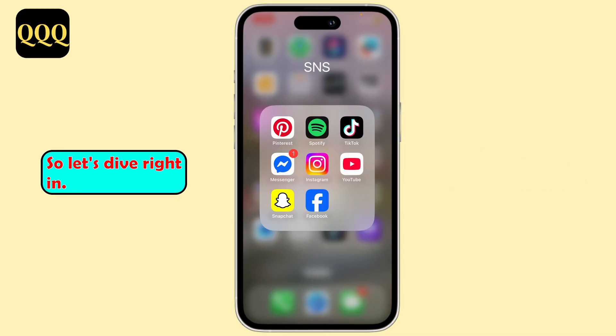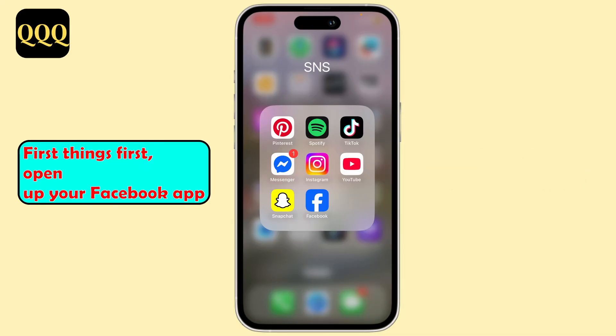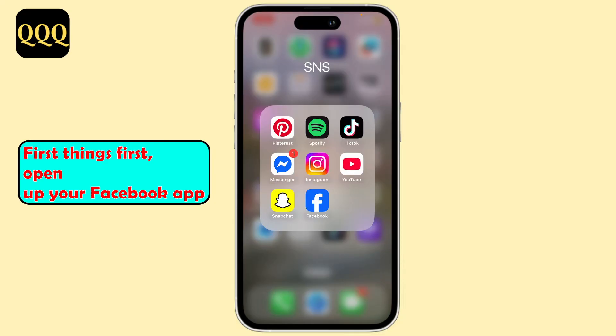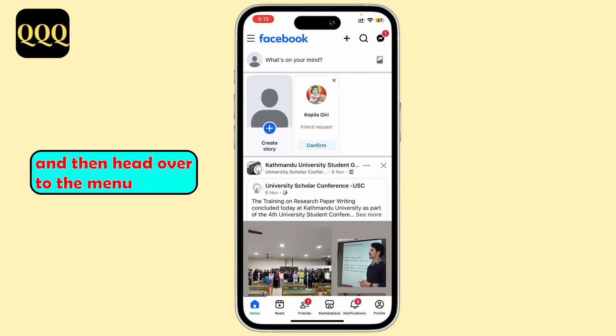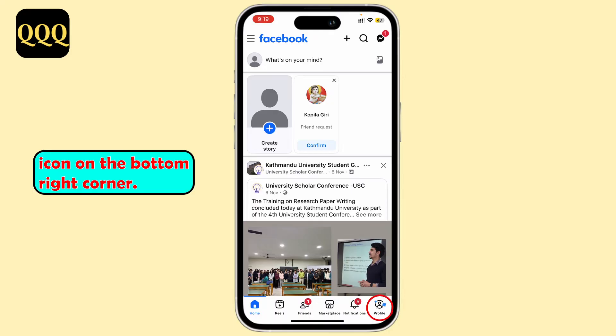So let's dive right in. First things first, open up your Facebook app and then head over to the menu icon on the bottom right corner.